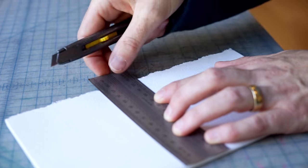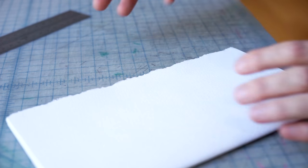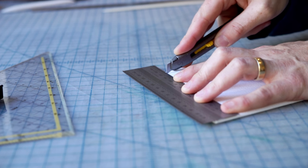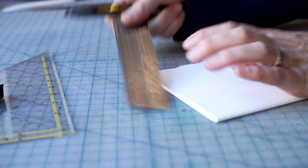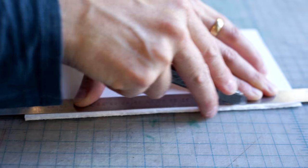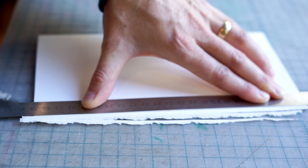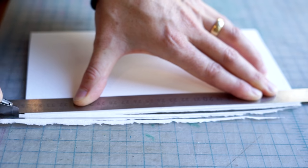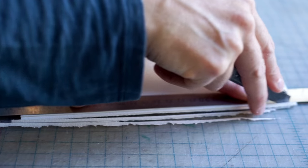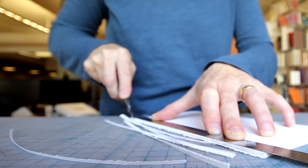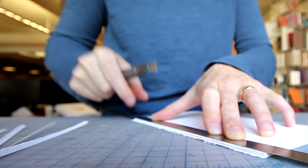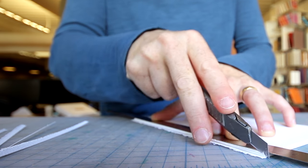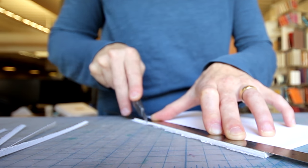Then I mark on the fore-edge twice my width I want to have for the section. I use the exacto knife. I don't press too hard with the knife, so I just cut like one or two sheets at a time. And I just have to be aware that the knife is at a 90-degree angle.